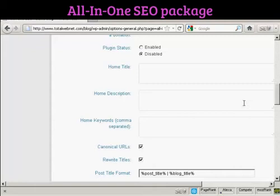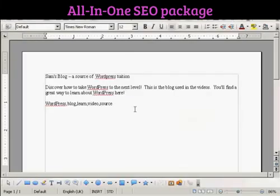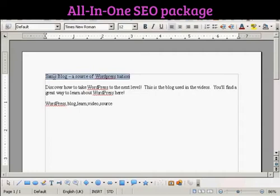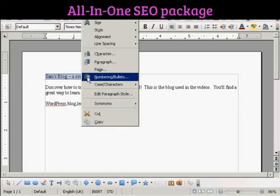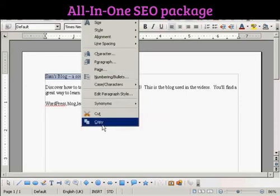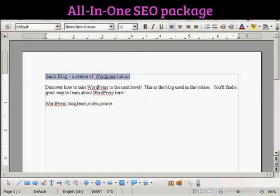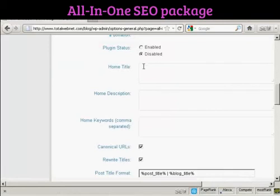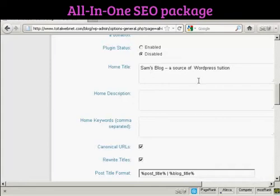What I'm going to do here — I've got a document with some information that I'm just going to copy and paste into the SEO Pack page. So I'm just going to copy this and paste it to my computer's clipboard. And this is the title I'm going to have for this blog: Sans Blog, a source of WordPress tuition.